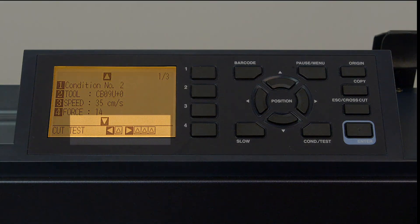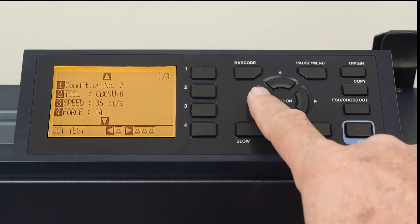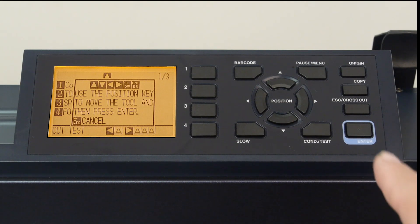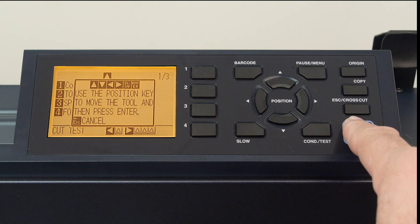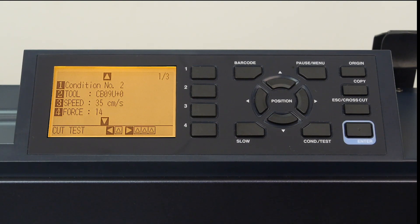At the bottom of the display, it shows that by pressing the left arrow key, we can have it cut a test pattern. Let's do that. This will cut one pattern to test how easily the material can be removed.